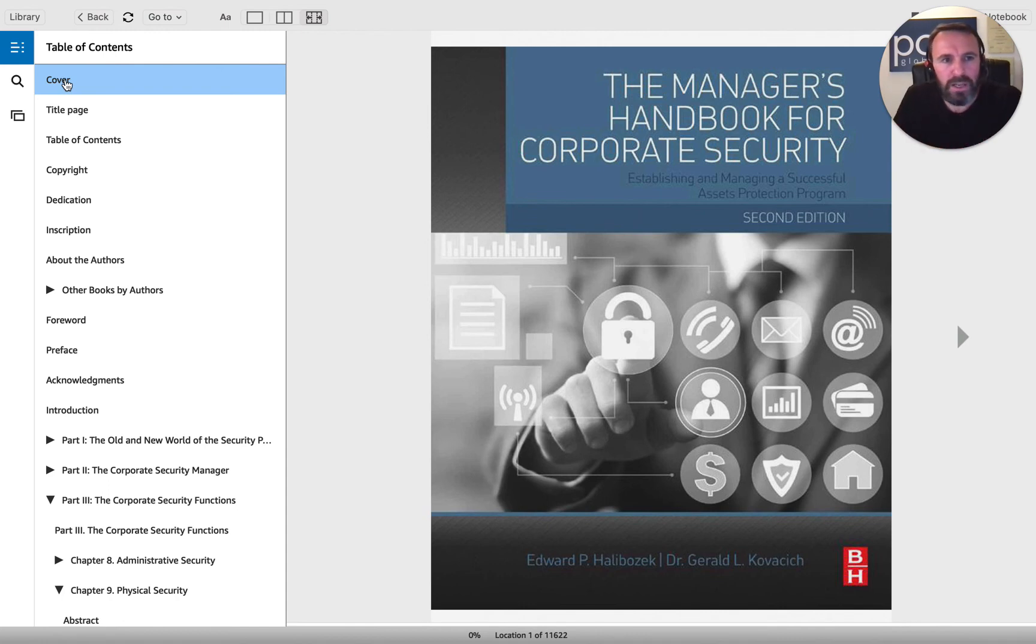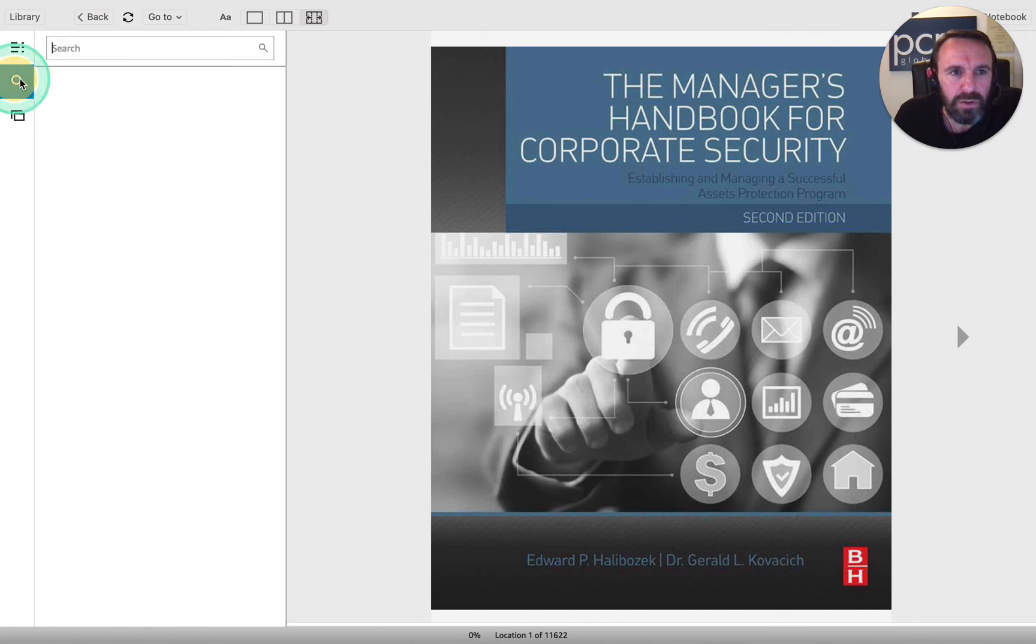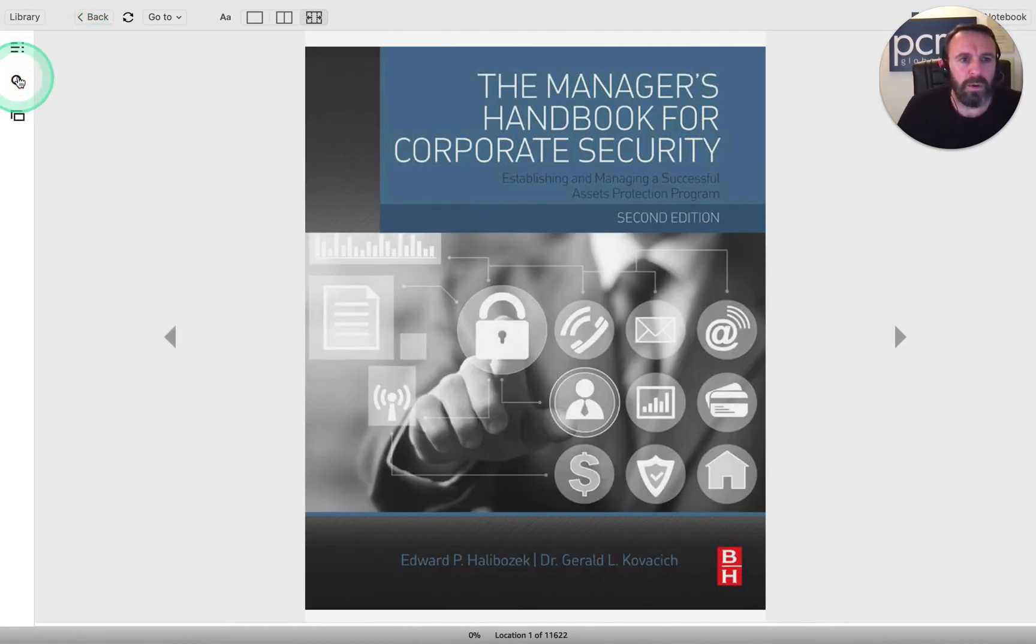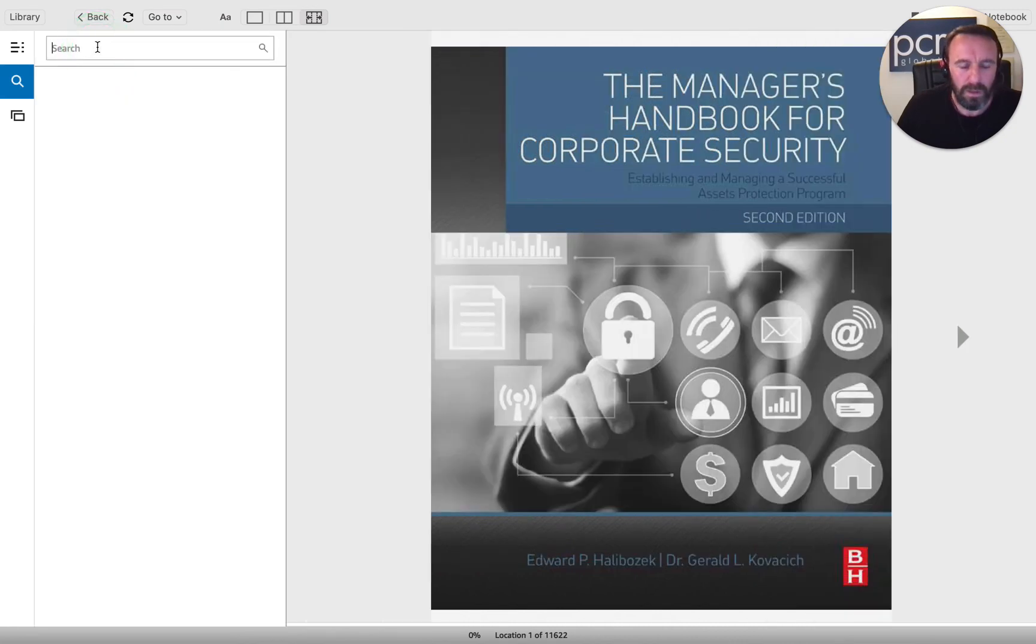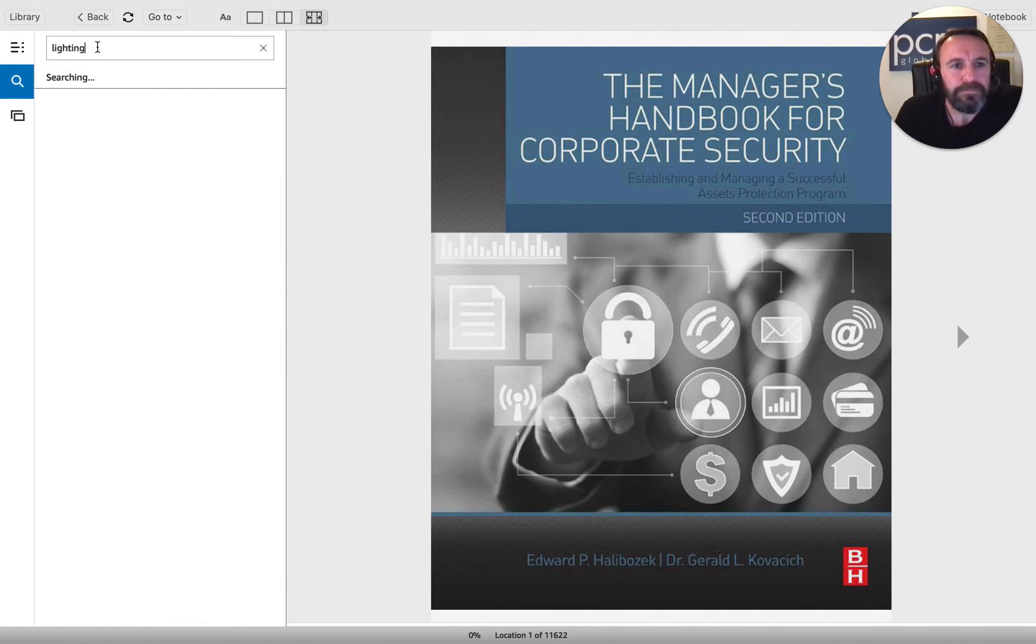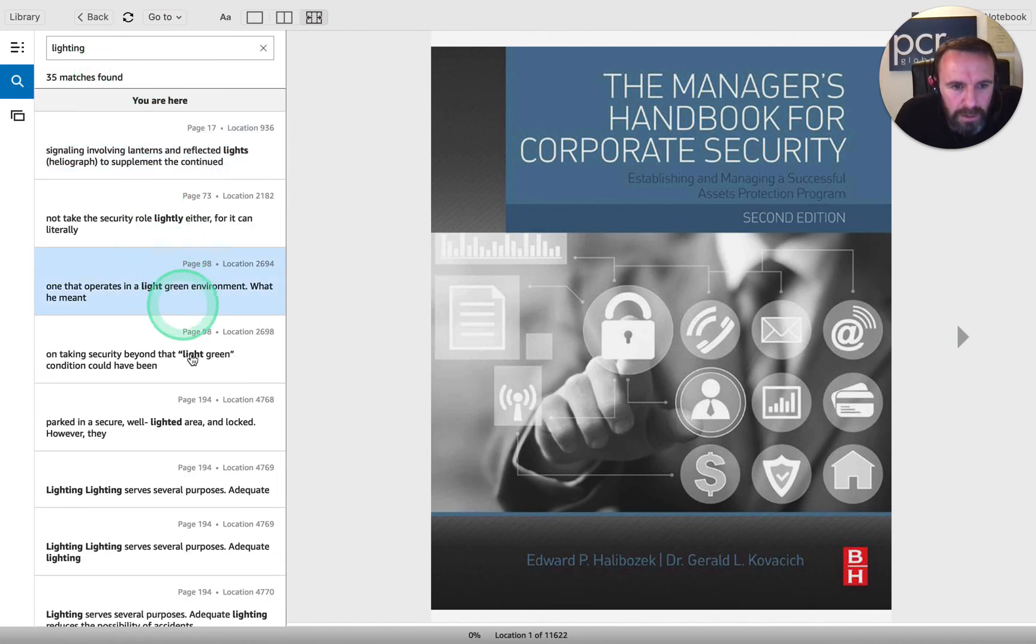and talk you through how they've actually implemented a corporate assets protection program. Really good. But let's search for lighting. Lighting should come up. Let's click lighting. Oh, excuse me. Bear with me. Lighting. 35 matches. Let's have a look.